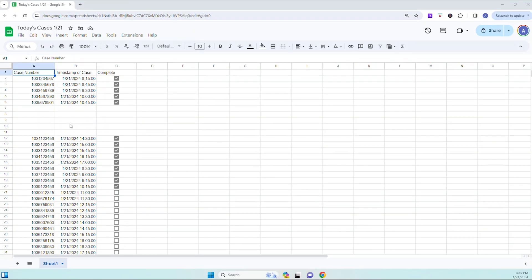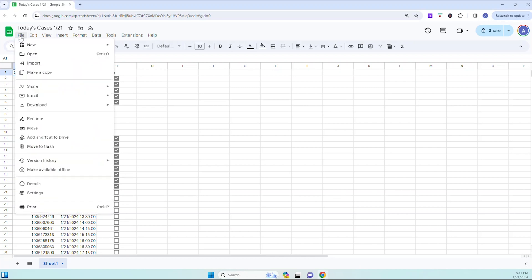Now let's touch on how to go back to a previous version of any spreadsheet. Let's say you open up this spreadsheet and you notice that there's a chunk of cases missing because someone deleted them accidentally. I need to have those case numbers for audit purposes. To go back to a previous version, just click on File and then hover over Version History, then click on See Version History.